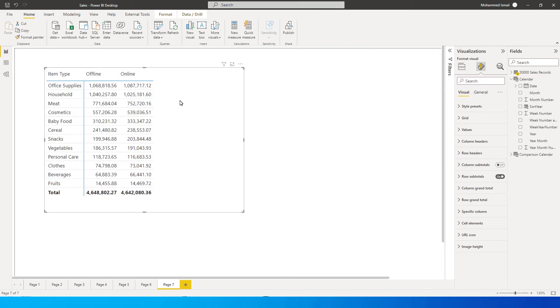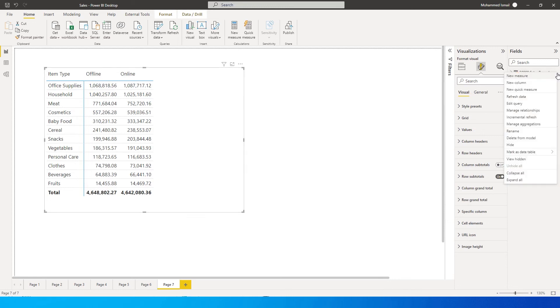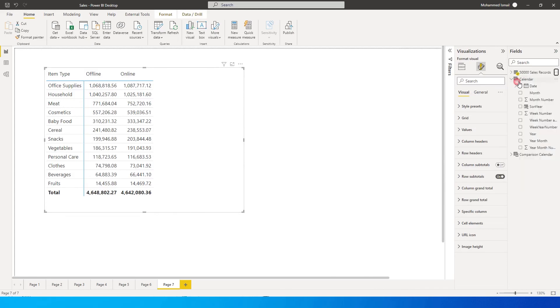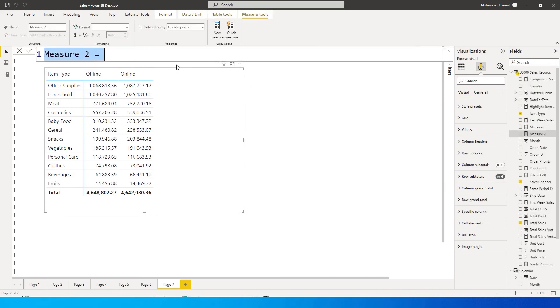So the only way that you can do this is by creating a measure. So I'm going to teach you how to do that. Let's get started with that as well. I'm going to go here, click on new measure and create a new measure for offline sales.